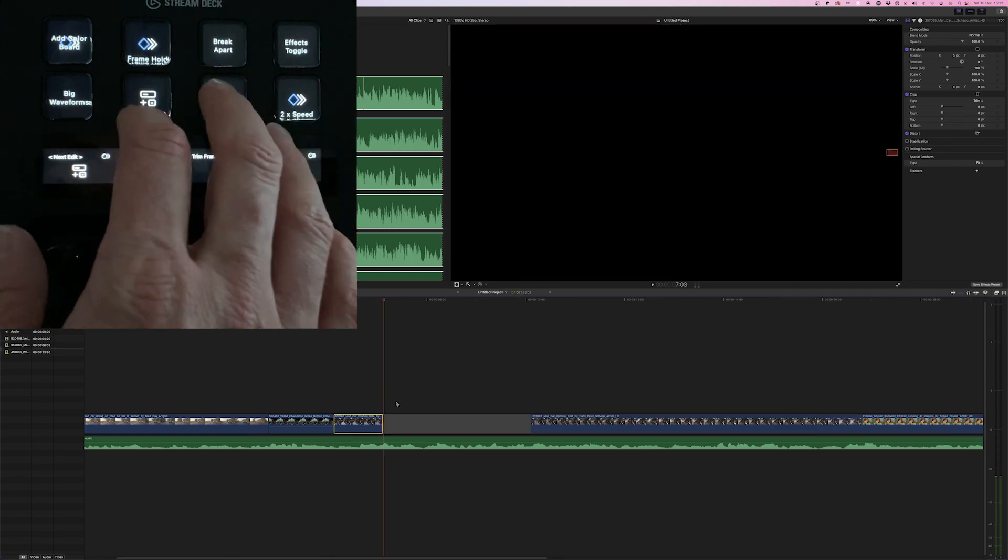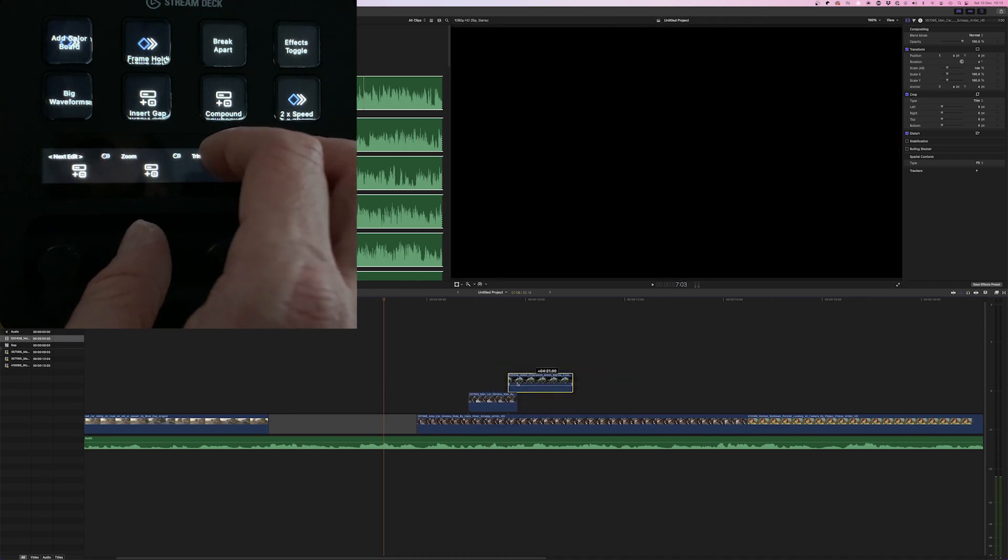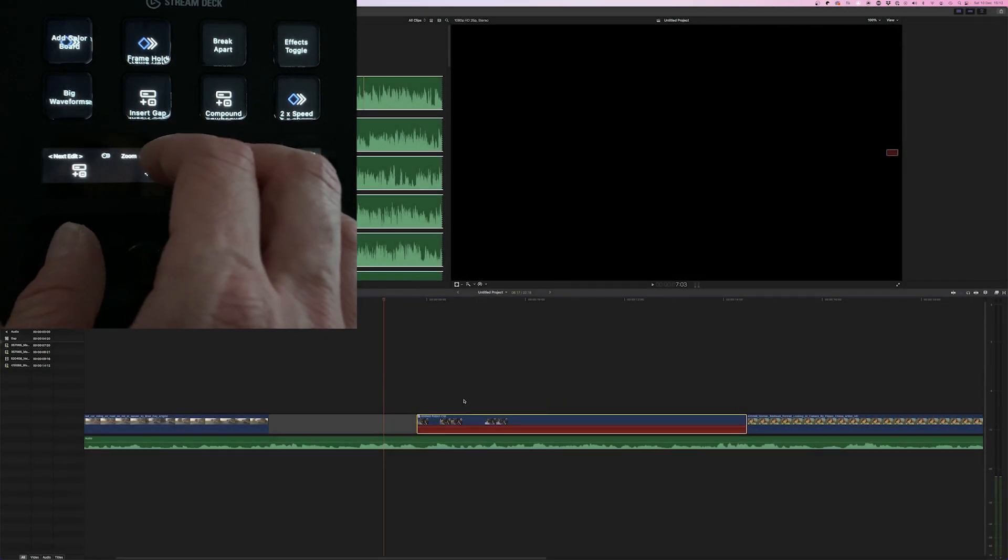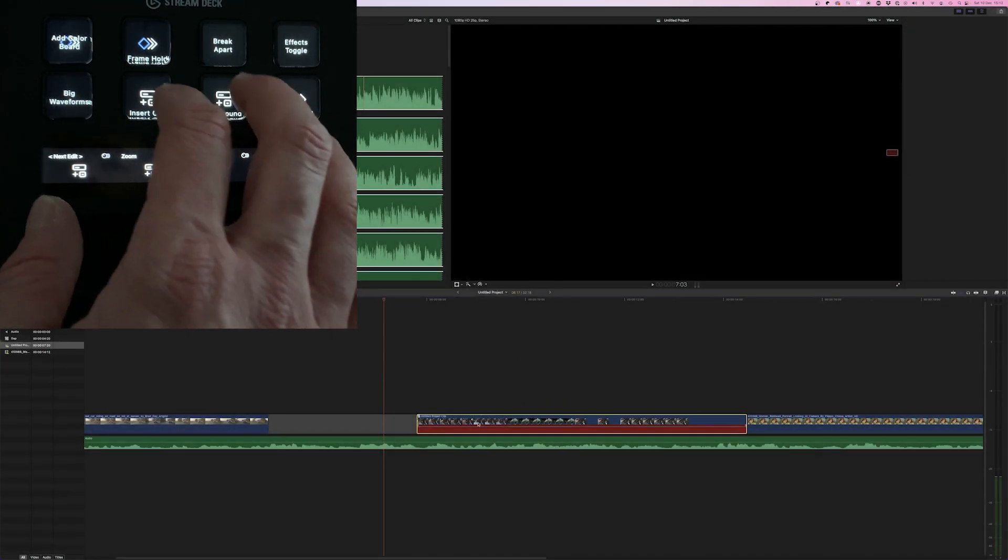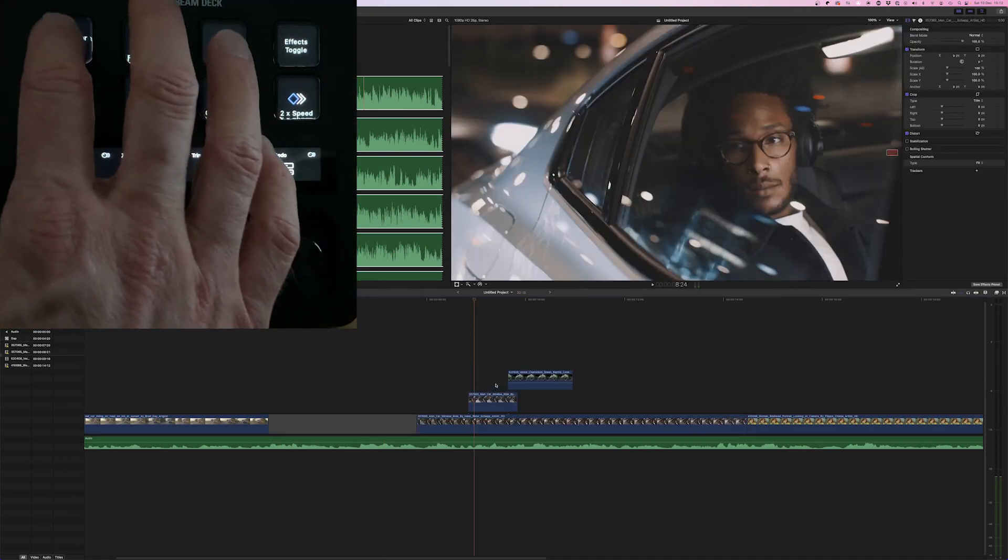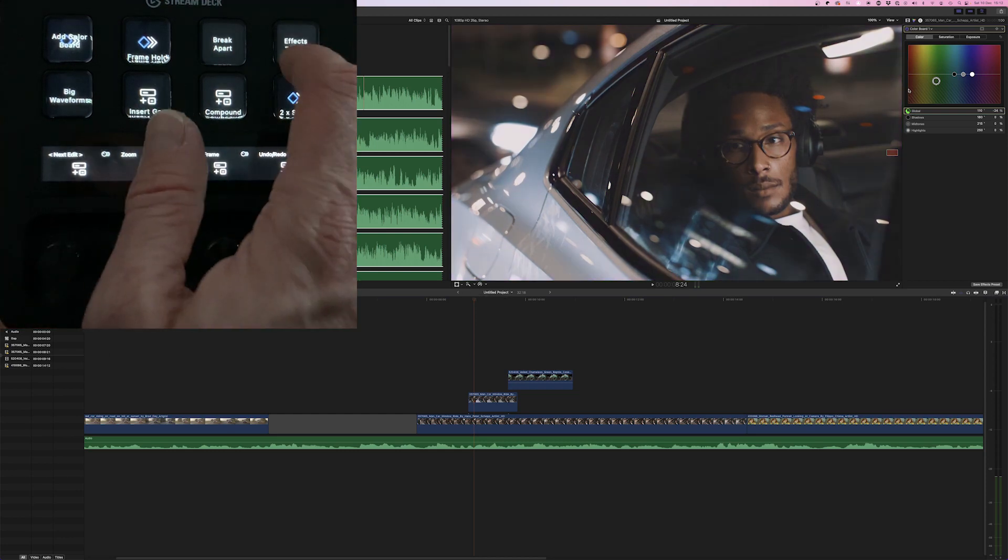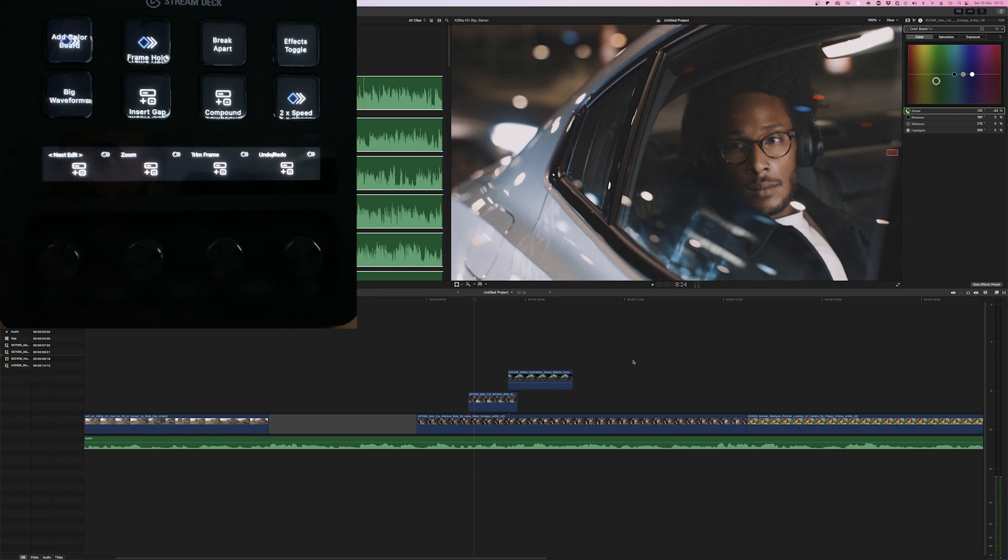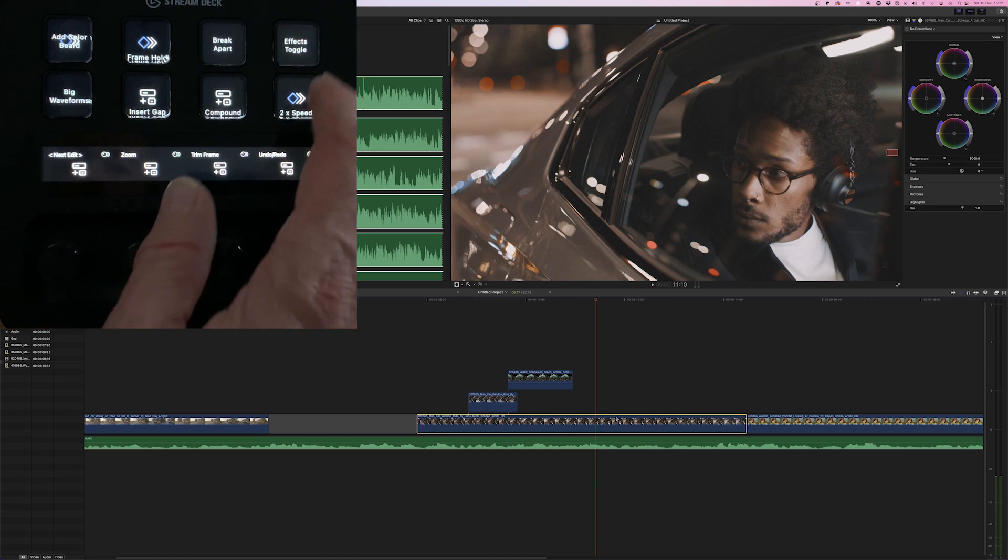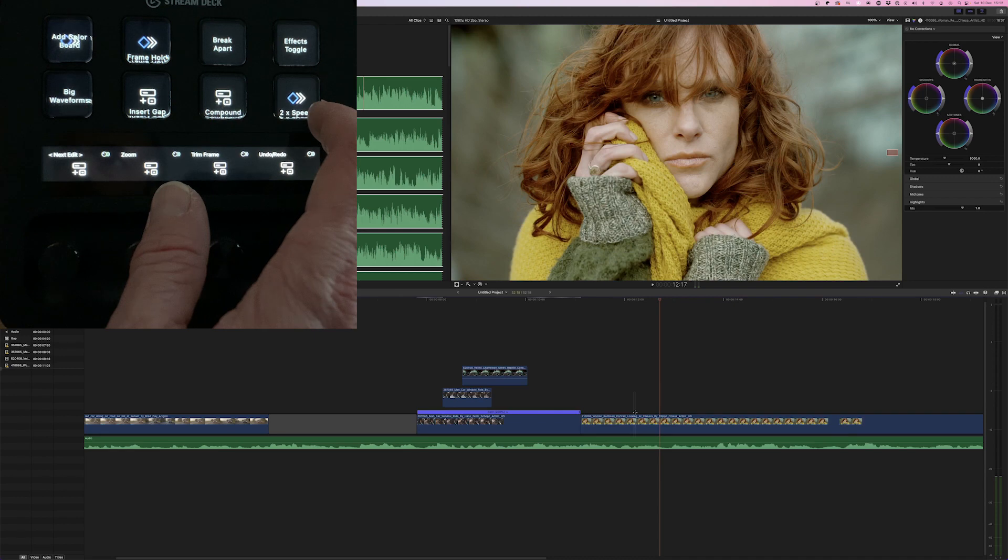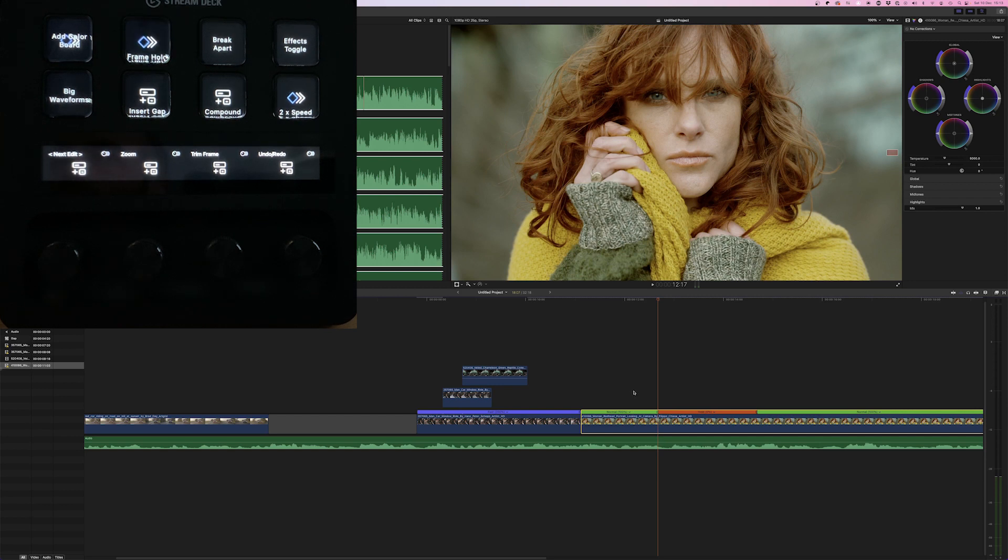Then I've got some things set to inserting a gap, compounding a clip, and then being able to break it apart again. I have also got this set to add color board and jump to the color inspector, so you're straight into grading which obviously then you can mess with. And I've set this to a global effects toggle to toggle all effects on and off. And last but not least I've got a couple of speed controls. So double speed, and also adding a frame hold in the middle. So just a quick example of what you can do with the Stream Deck Plus in Final Cut Pro.